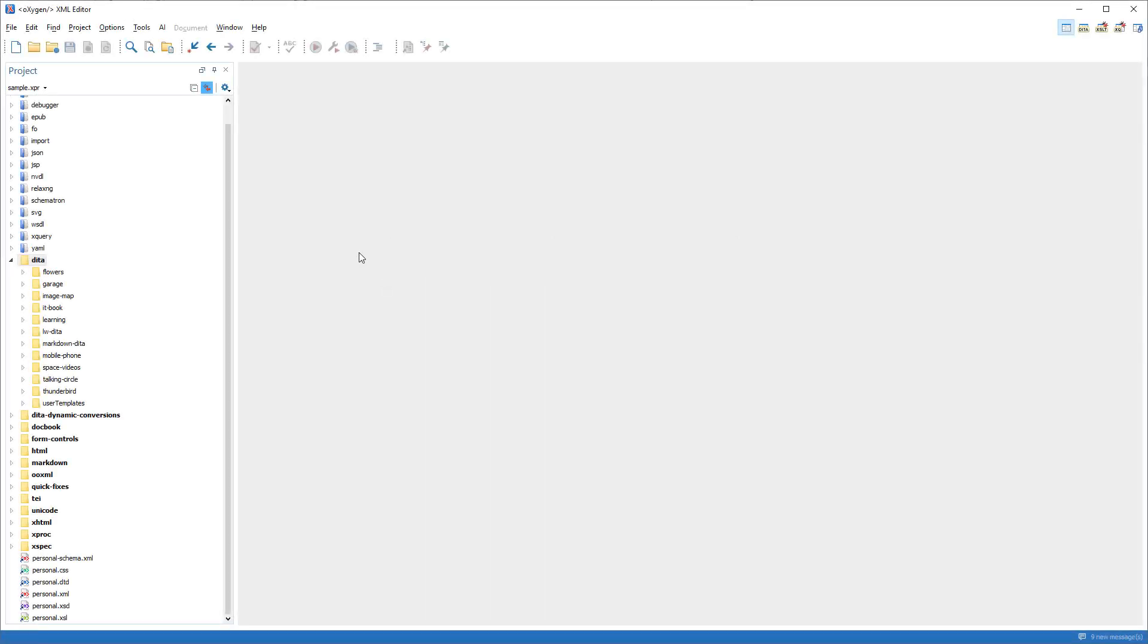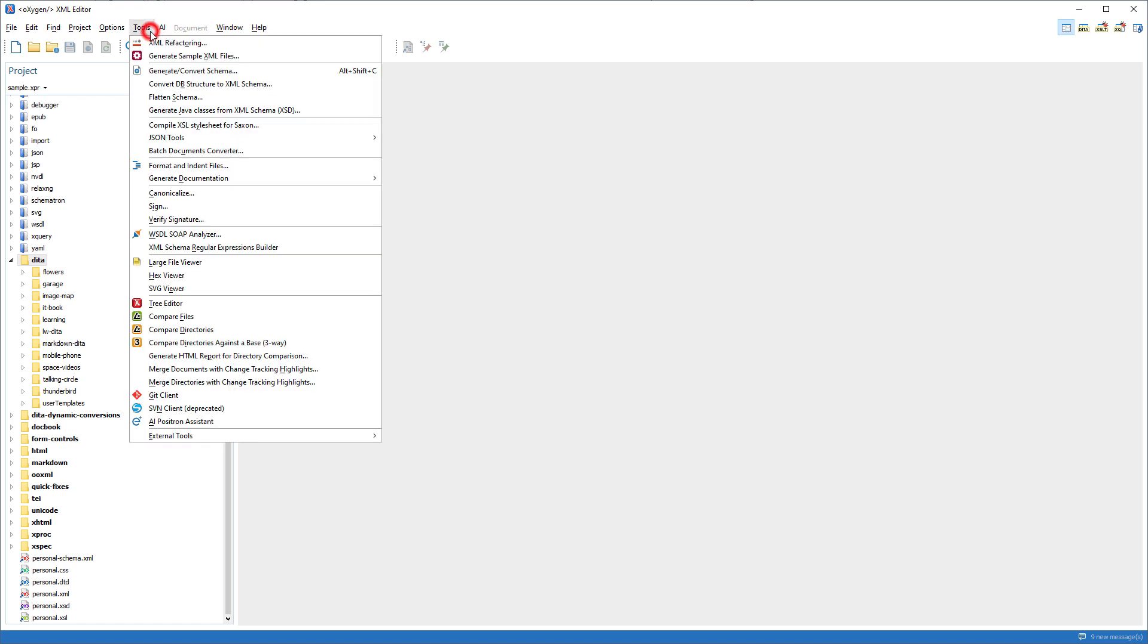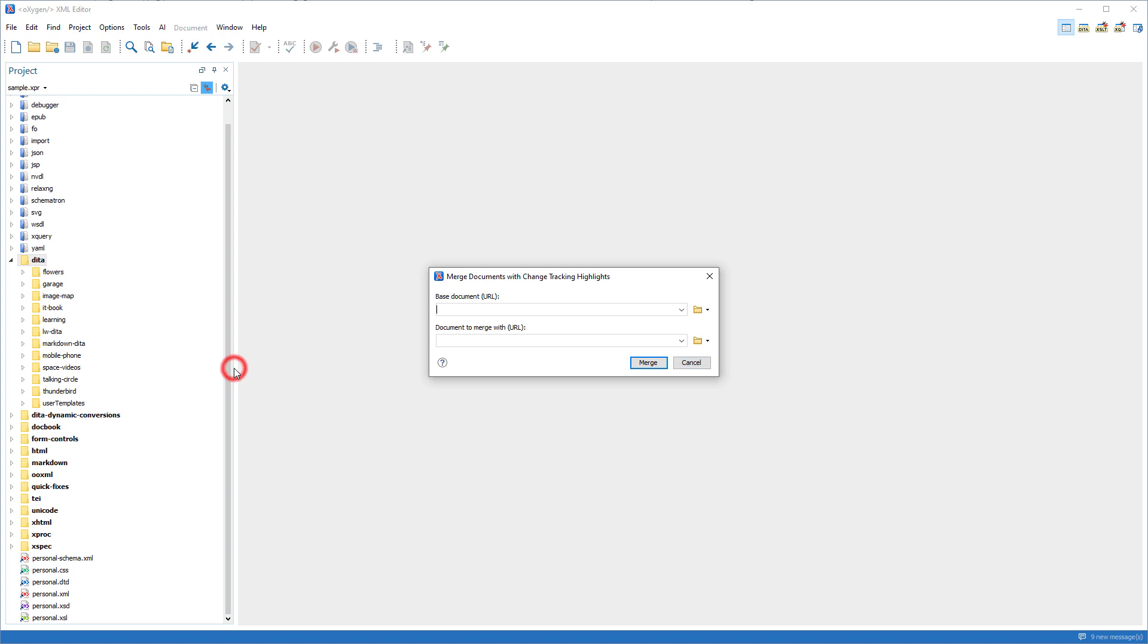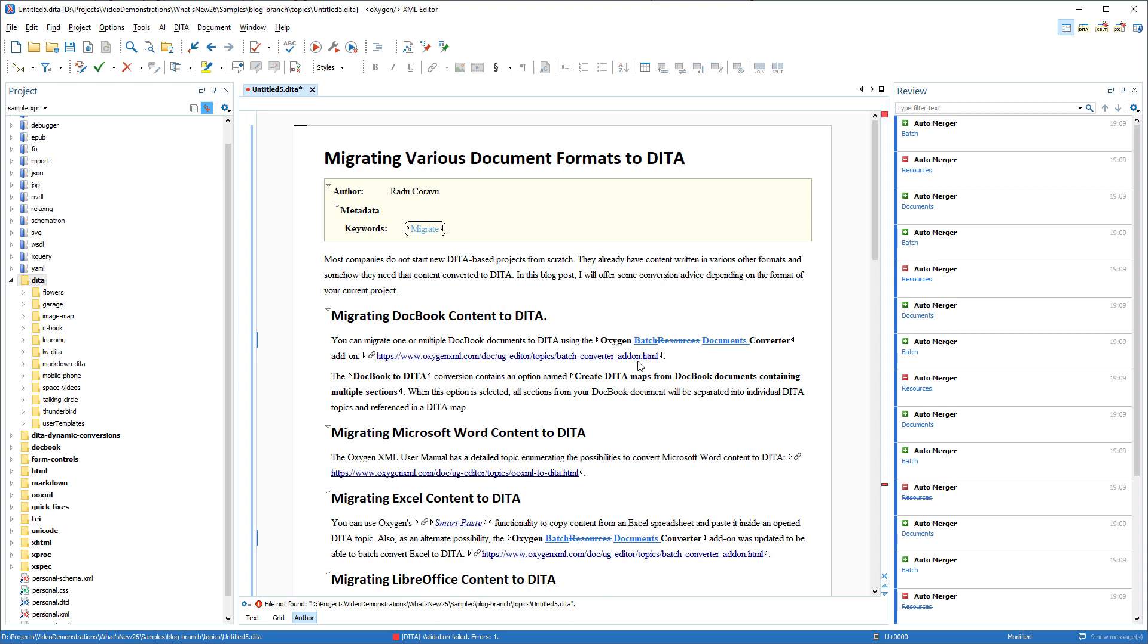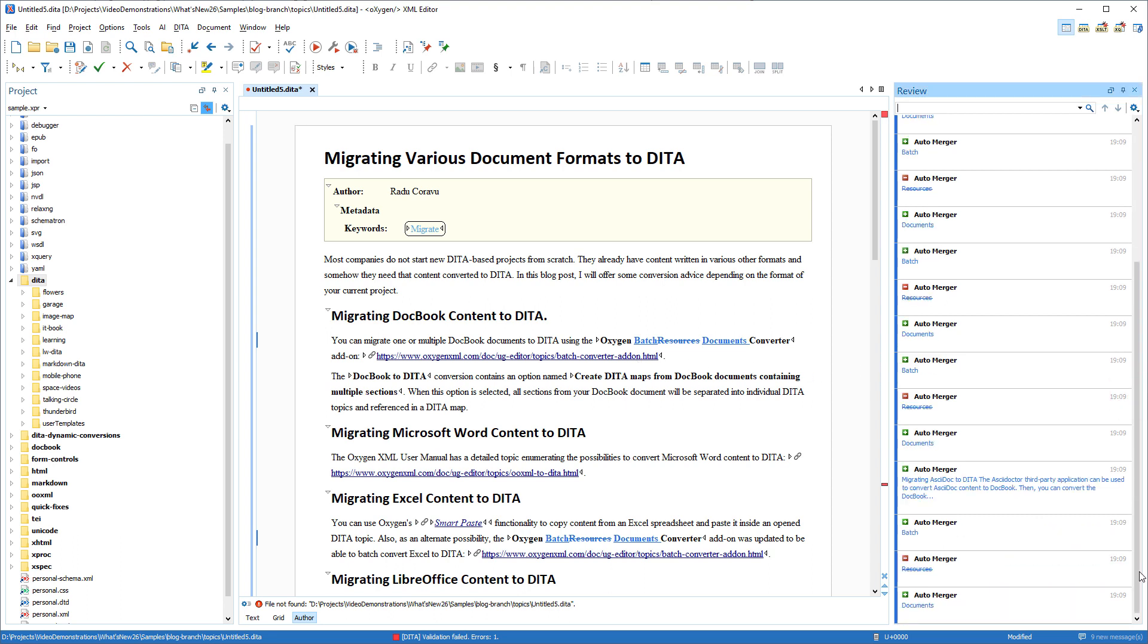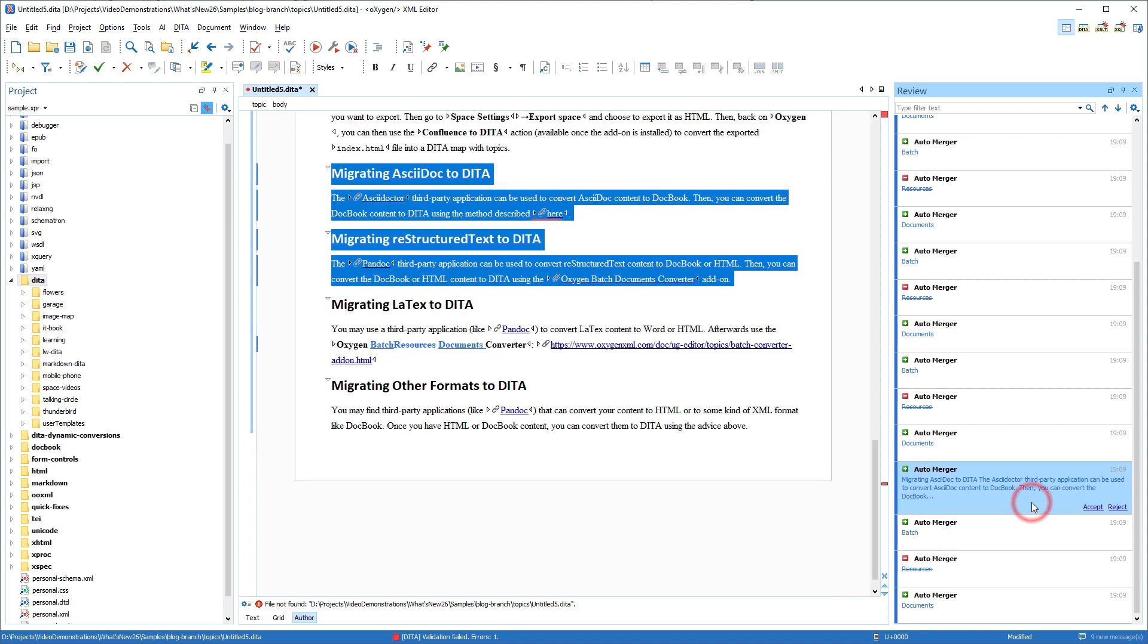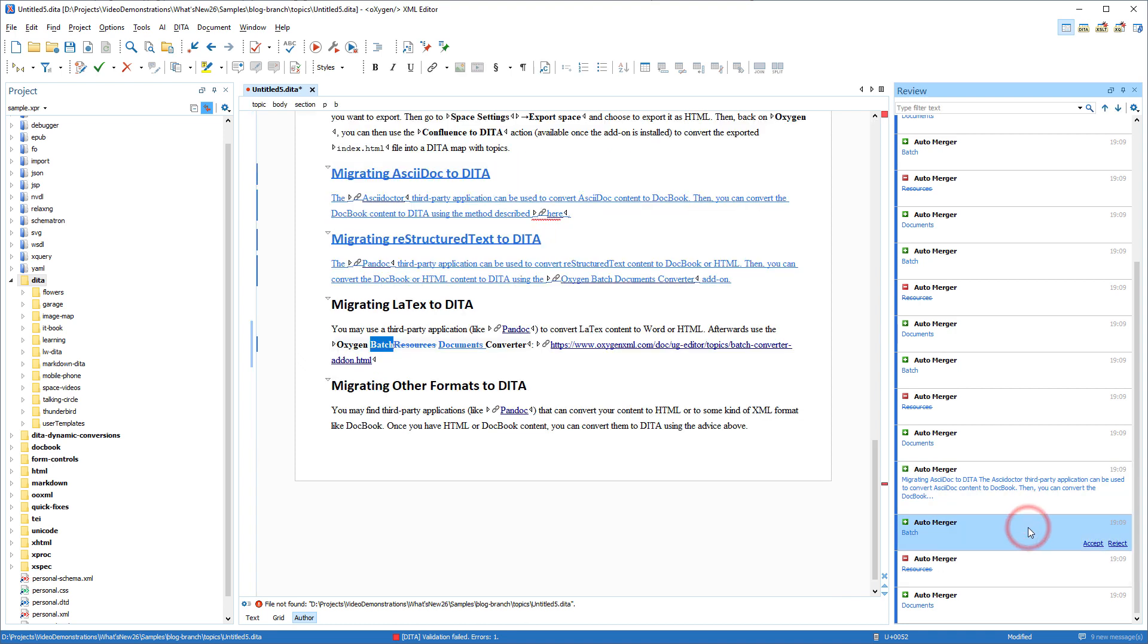A new merge documents with change tracking highlights action is available in the tools menu. It can be used to merge two XML files based on a two-way comparison. All the files involved in the process are merged by saving the visual comparison results as a separate document with the tracked changes visible where it will be easy to review and accept or reject the changes.